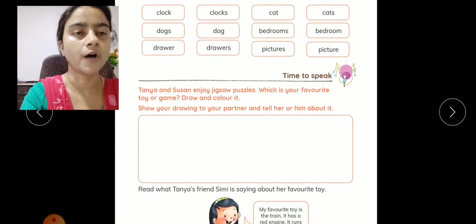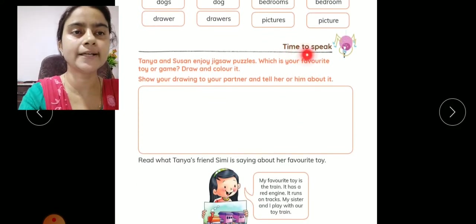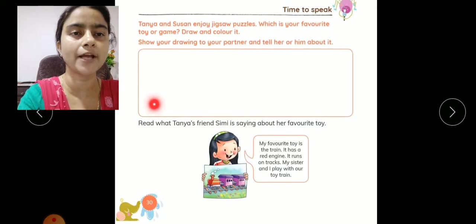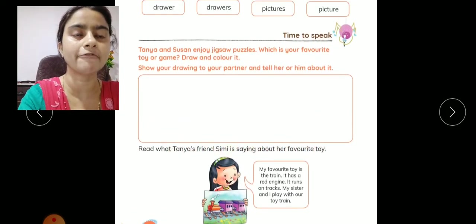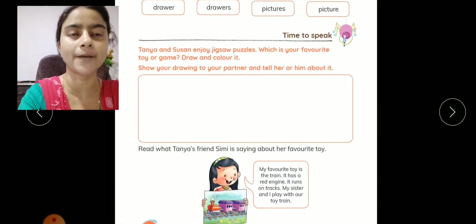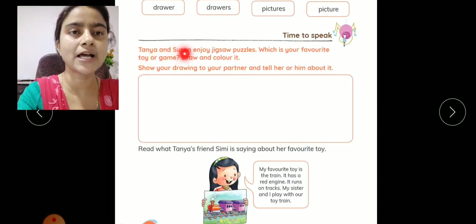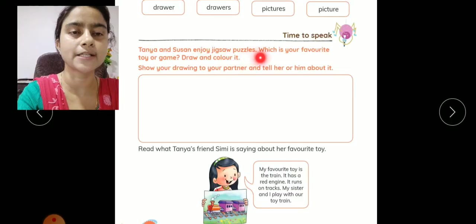Now we will do the speaking skills of this chapter. What do you have to do? Here you have a frame — you have to make a picture of your favorite toy. Tanya and Suzanne enjoy jigsaw puzzles.